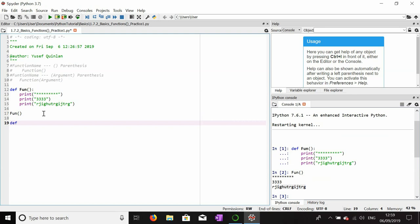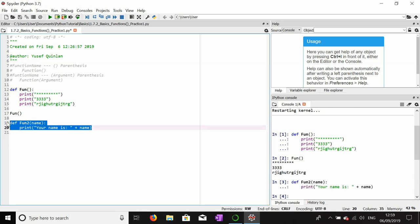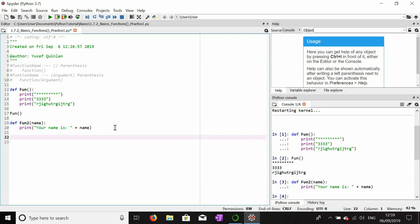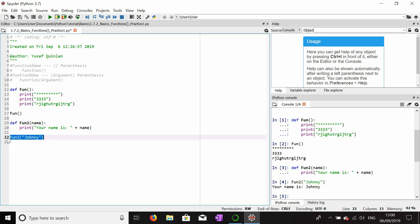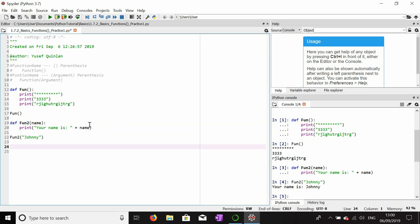Now let's define another function and we'll call it 'fun2'. This one should take an argument — we'll take a 'name' argument and print 'your name is' followed by the name. We'll use the name 'Johnny' and it should print out 'your name is Johnny'.